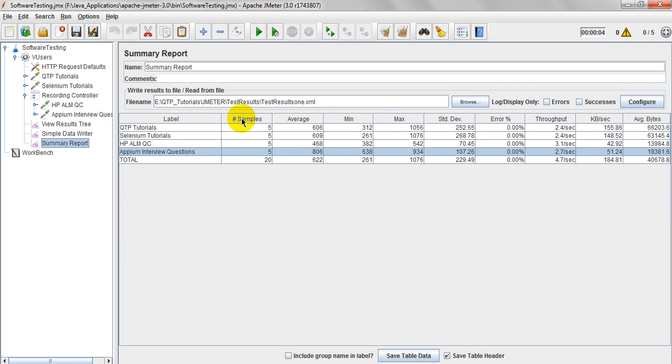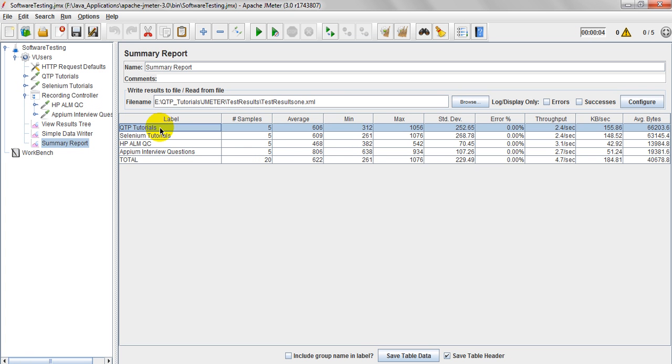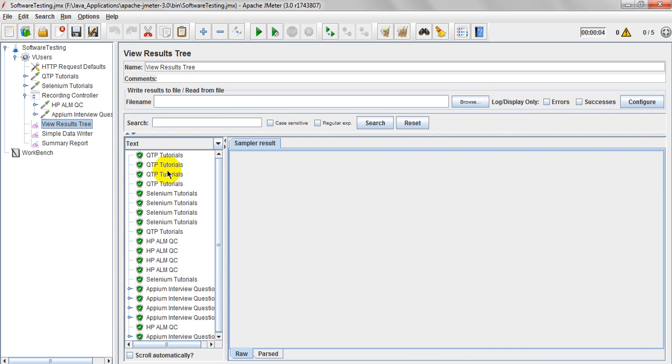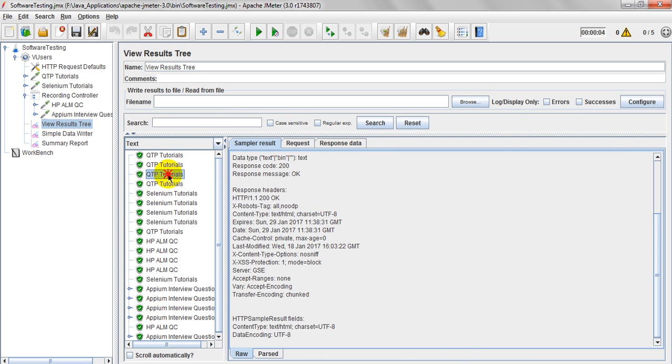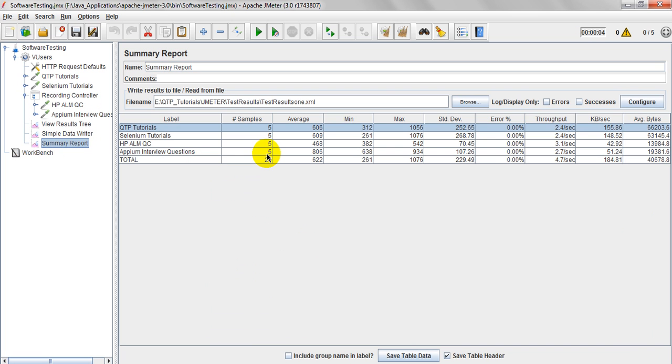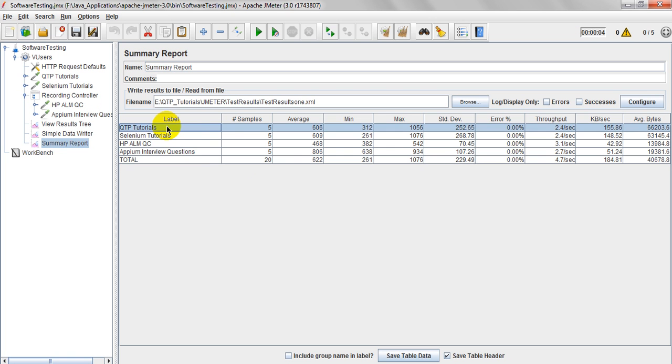Means, how many thread group users are ran for particular HTTP samples are requested. So these are samples counted as showing. If you have see view results, see, it has ran for 5 times. That's why it is showing as 5. So this is the total for each HTTP request sample ran for 5 times.